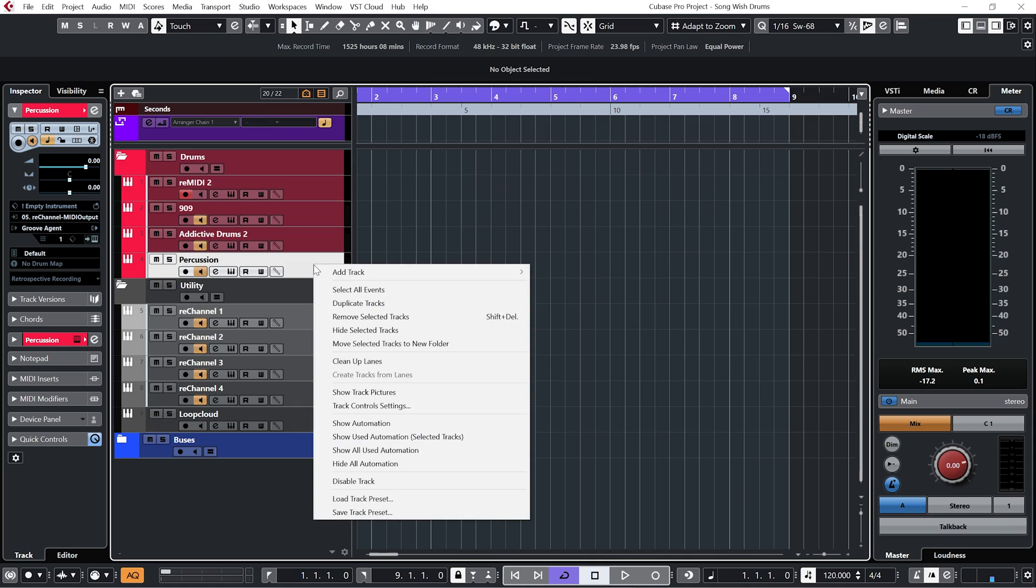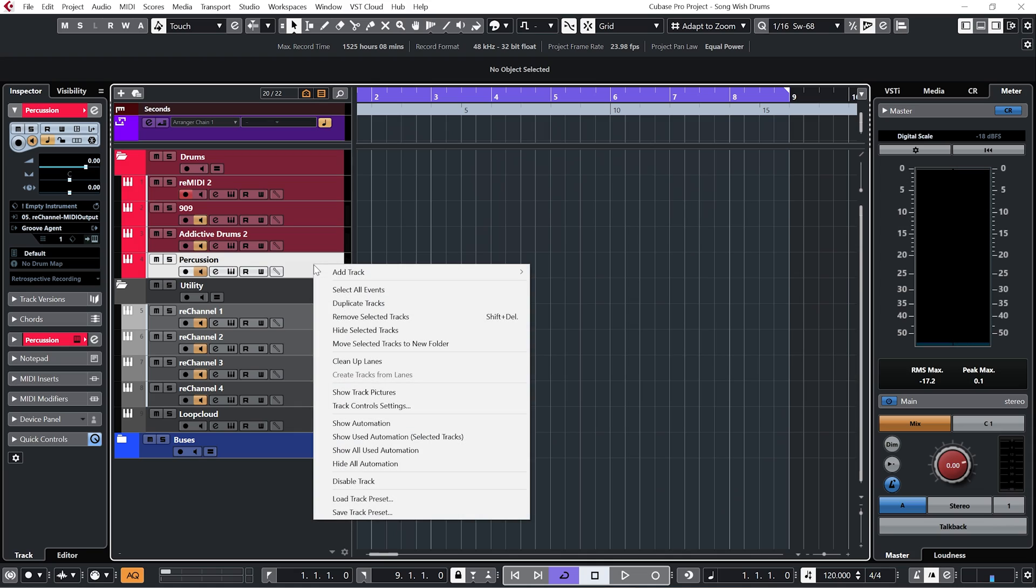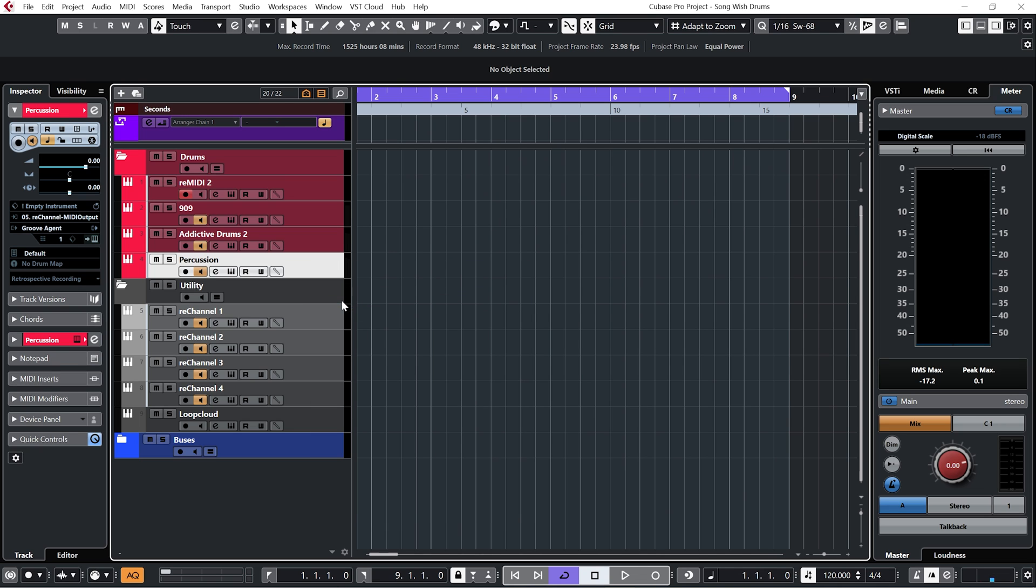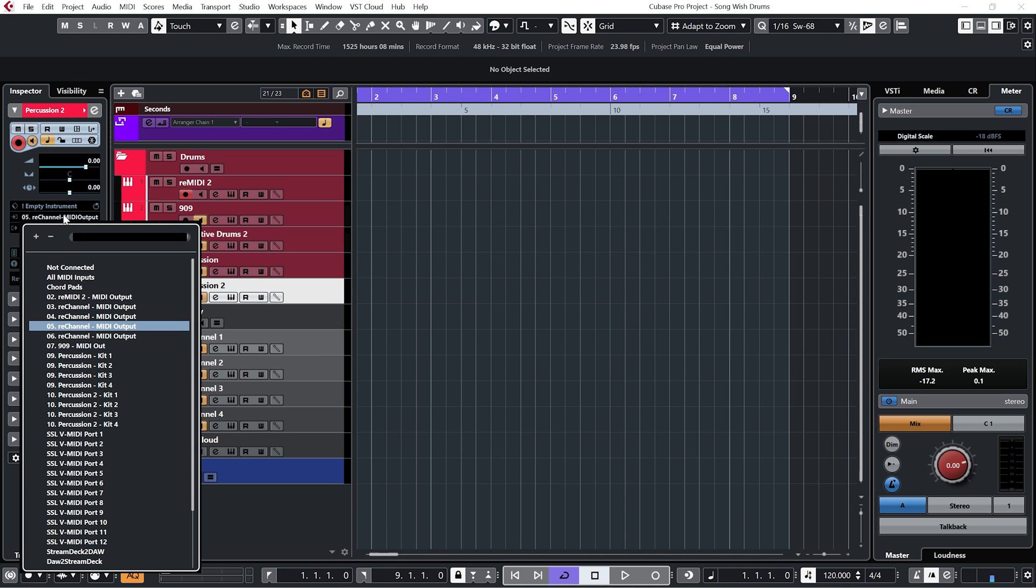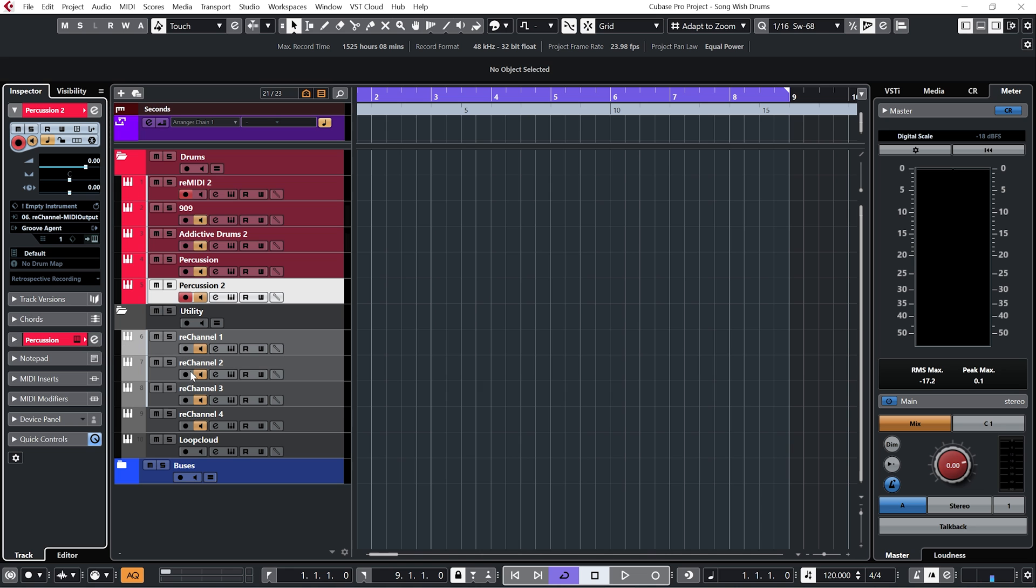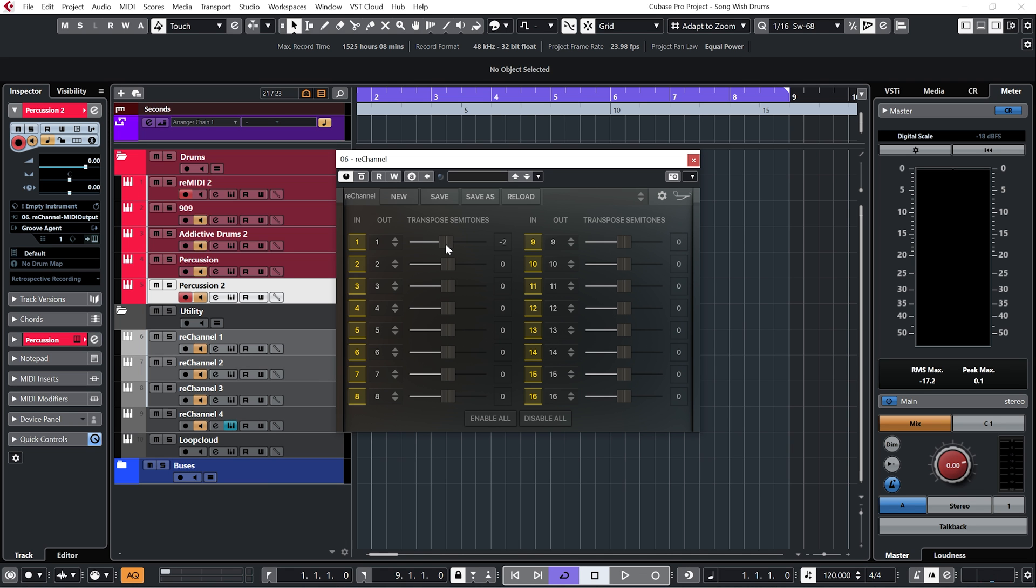Okay, so I'm really liking that, but let's take things one step further and let's duplicate that percussion channel. This time let's take the input from my final rechannel. Let's try transposing this one down a bit.